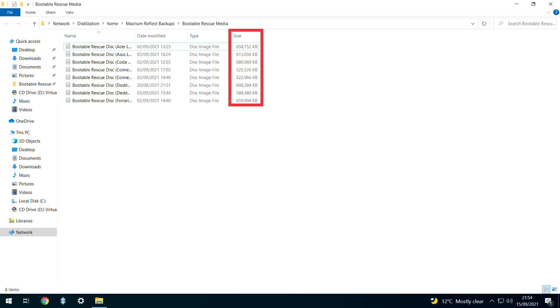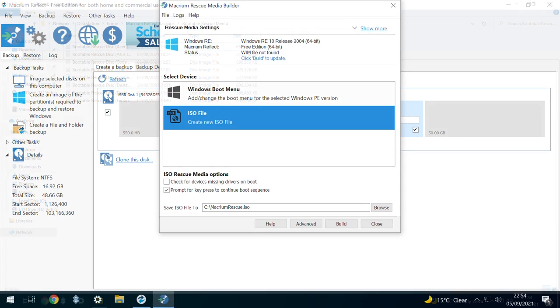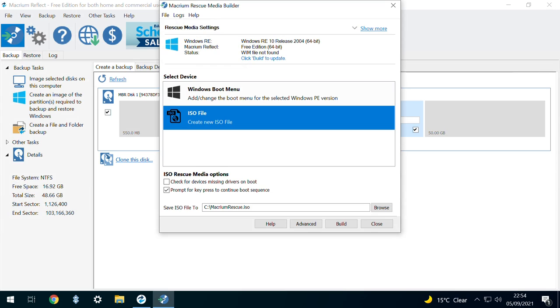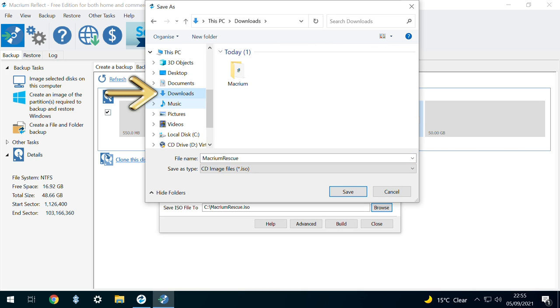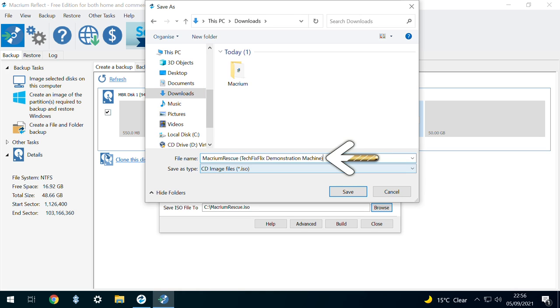Given the differences between ISOs produced by different machines, we'd advocate creating a unique rescue disk for each machine you backup. To help us locate the ISO file after it's been created, we change the save location by clicking Browse, then navigating to a convenient location where we rename the ISO to differentiate it from any similar files we've created for other machines, before clicking Save.